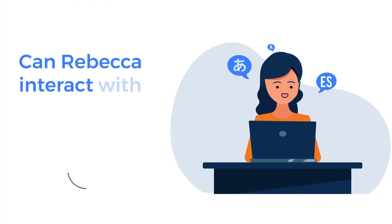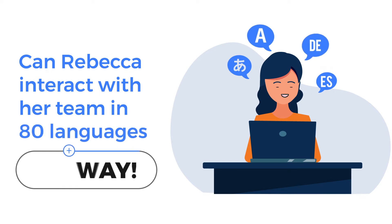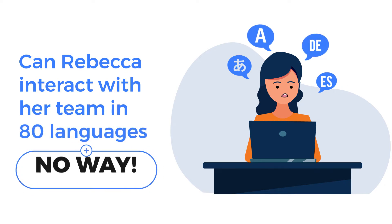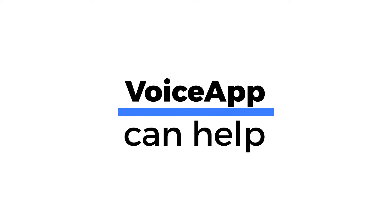Can Rebecca interact with her team in 80 languages? No way! But VoiceApp made this possible for her.